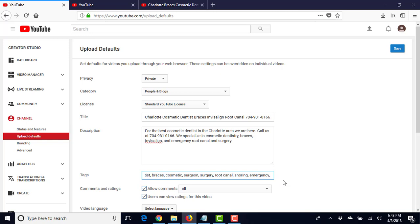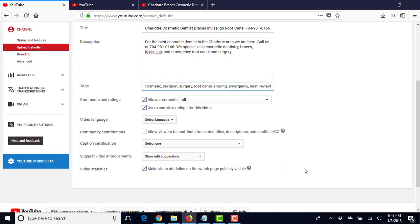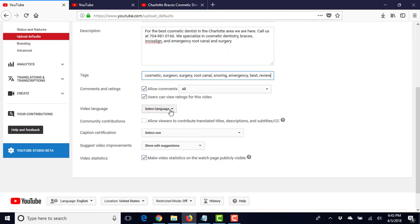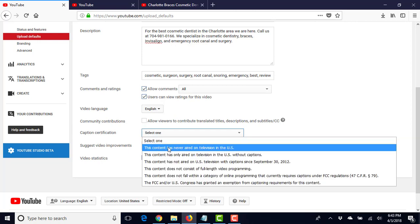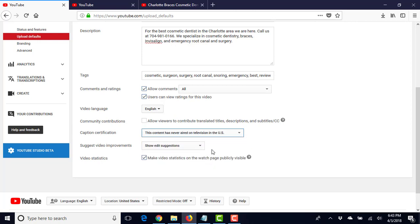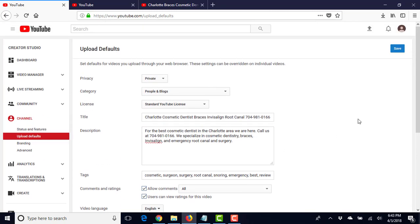Video language is going to be English. Caption, it's never aired, and we're going to make it visible but we're going to keep it private for right now. And we're going to hit save. All right, so now we have our channel set up and we are ready to go.